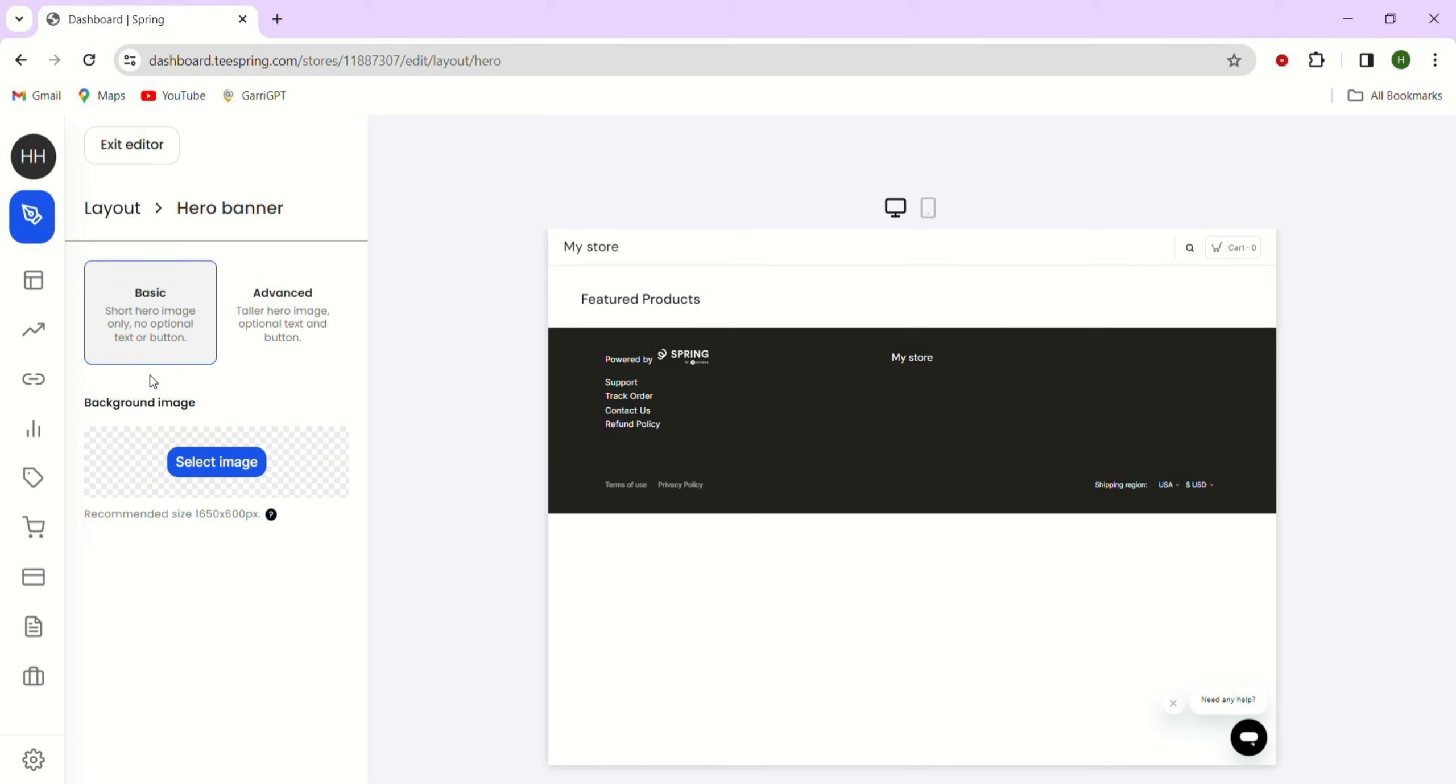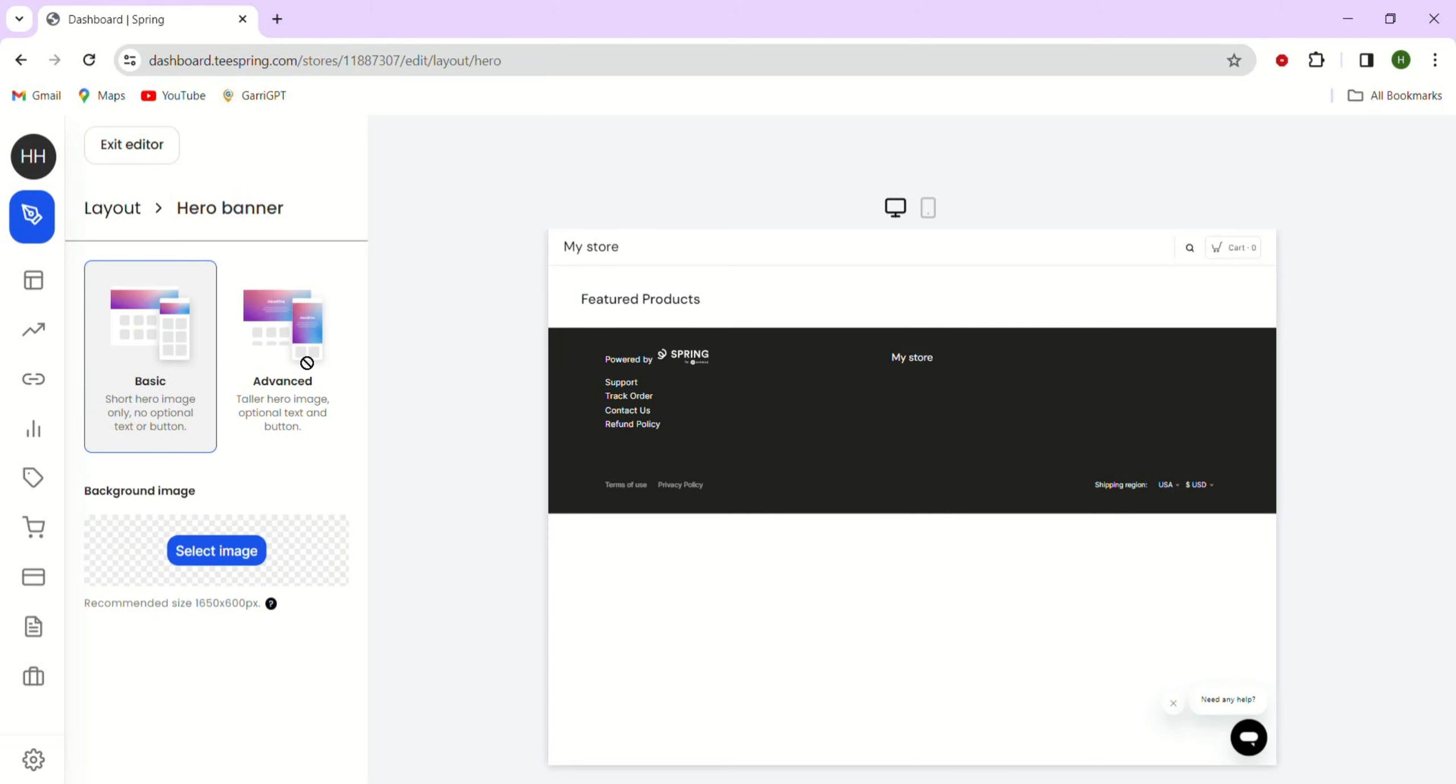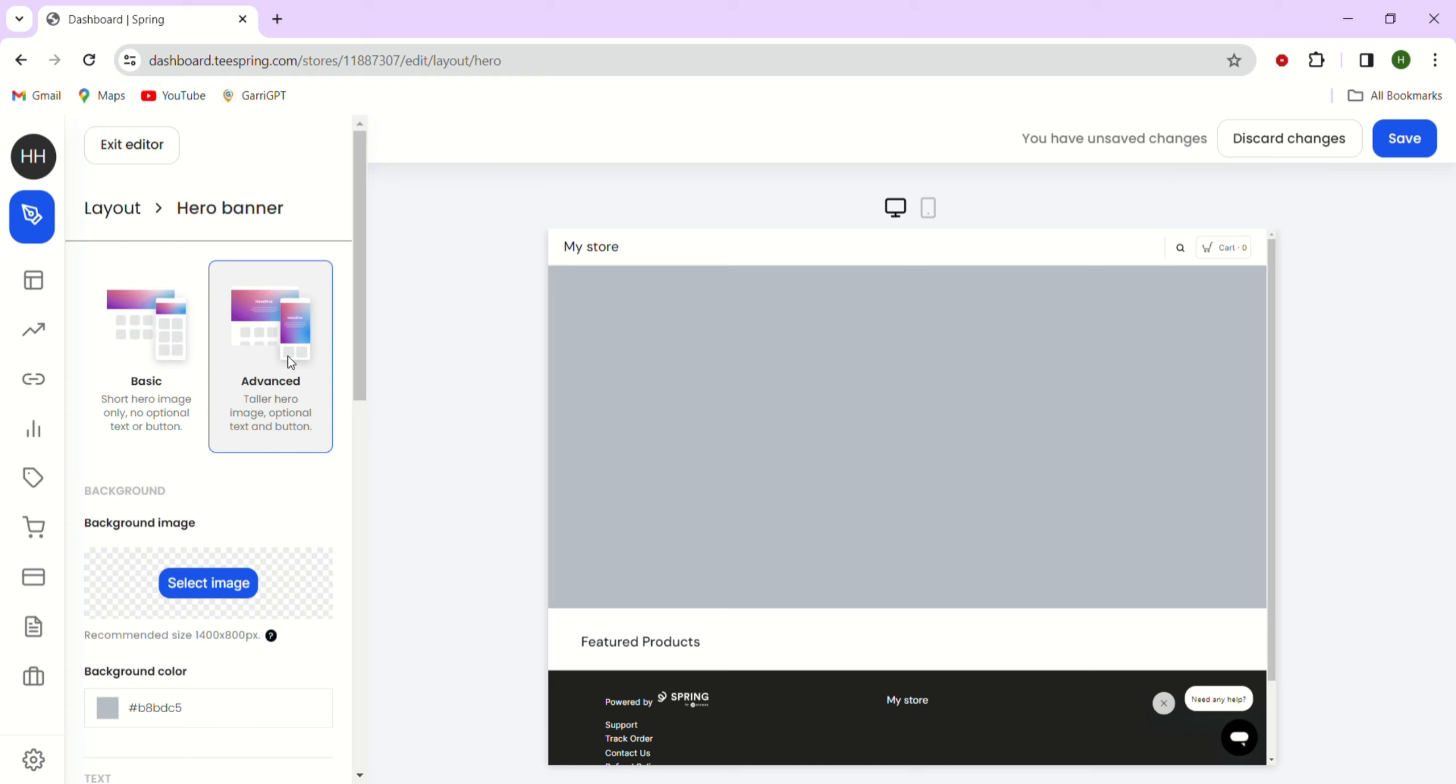This is where you can add or edit your store banner. First, let's explore the advanced tab here. Instead of just using an image for your banner, the advanced options will allow you to customize it further.